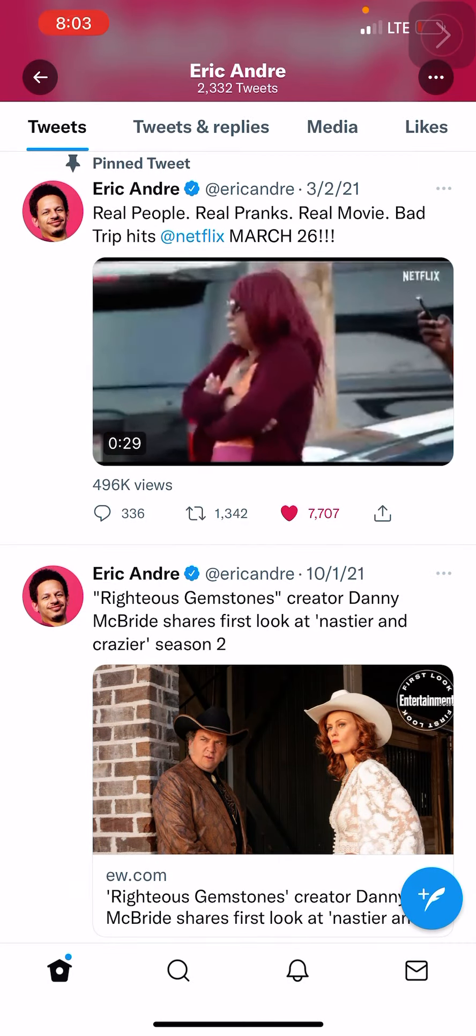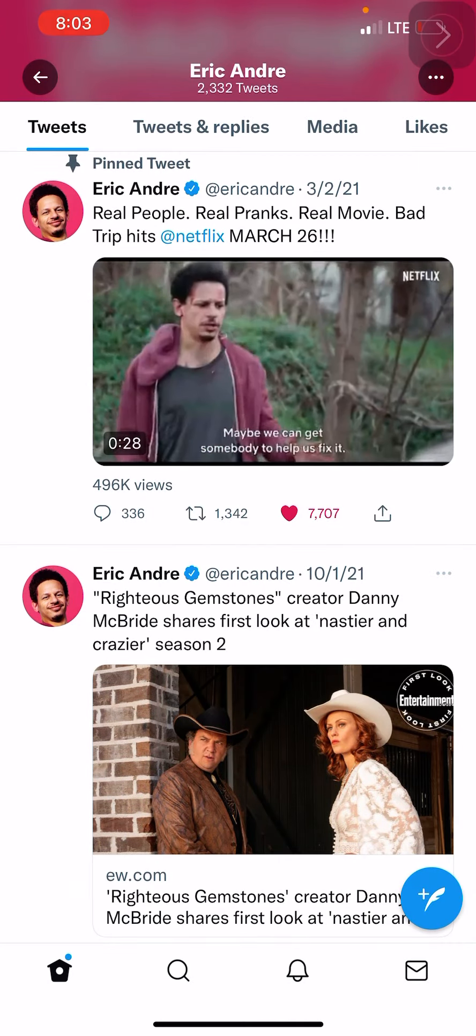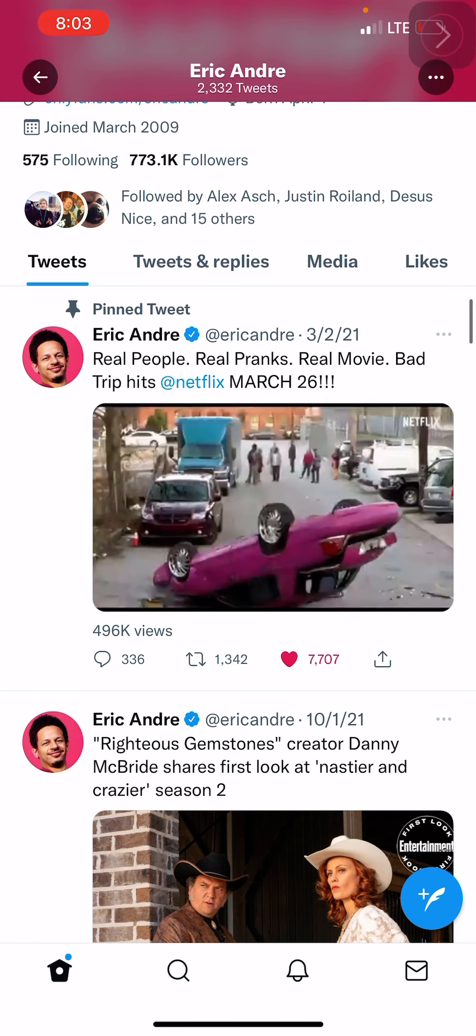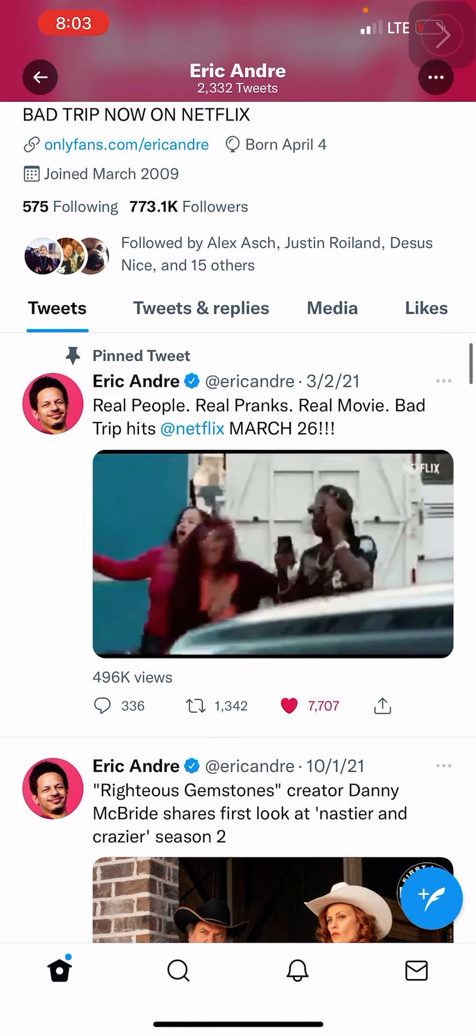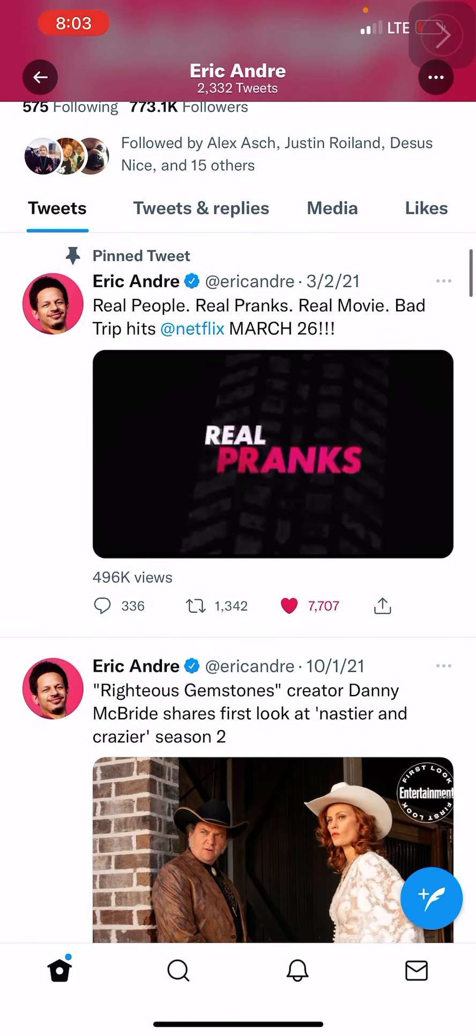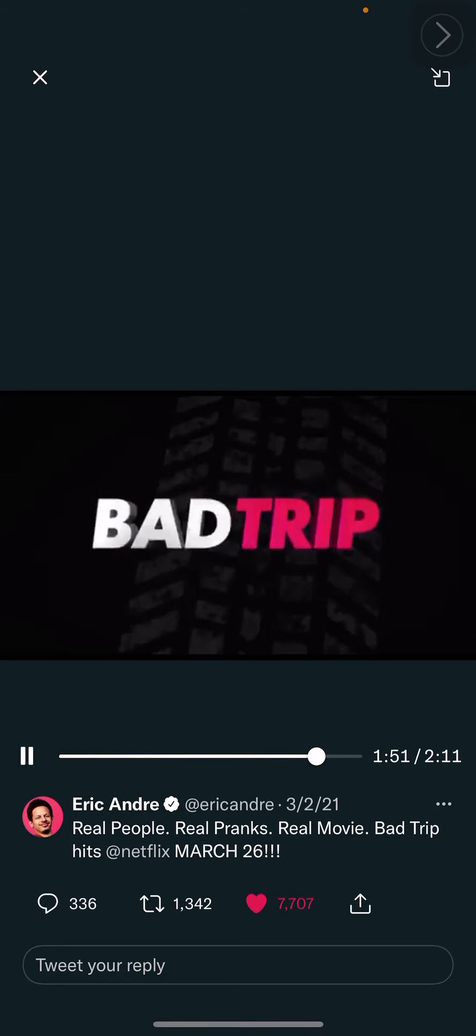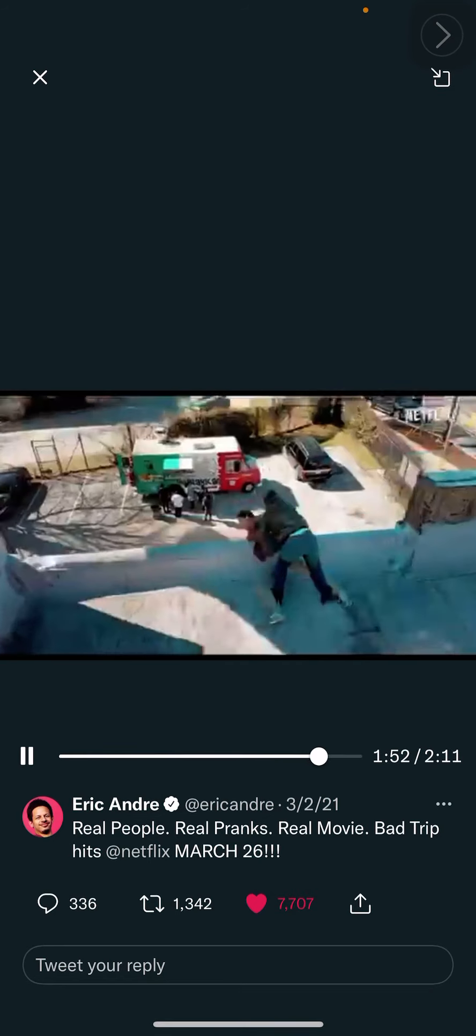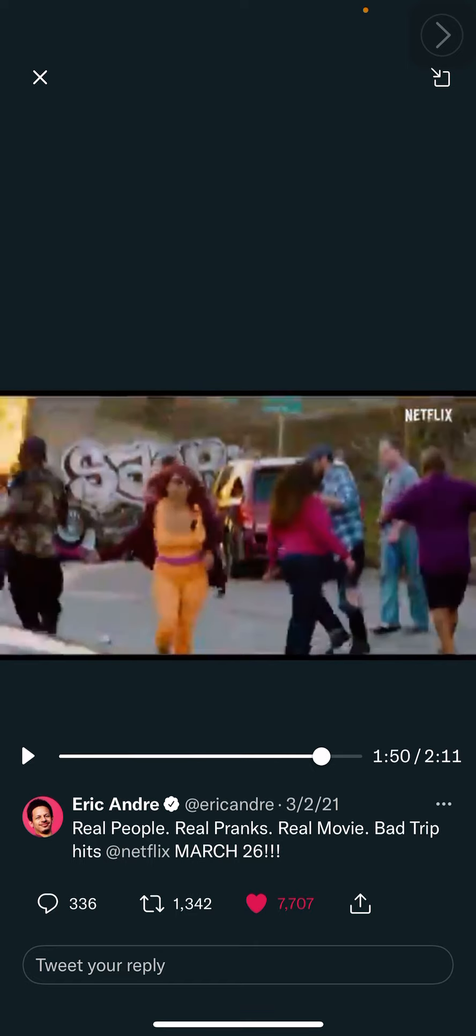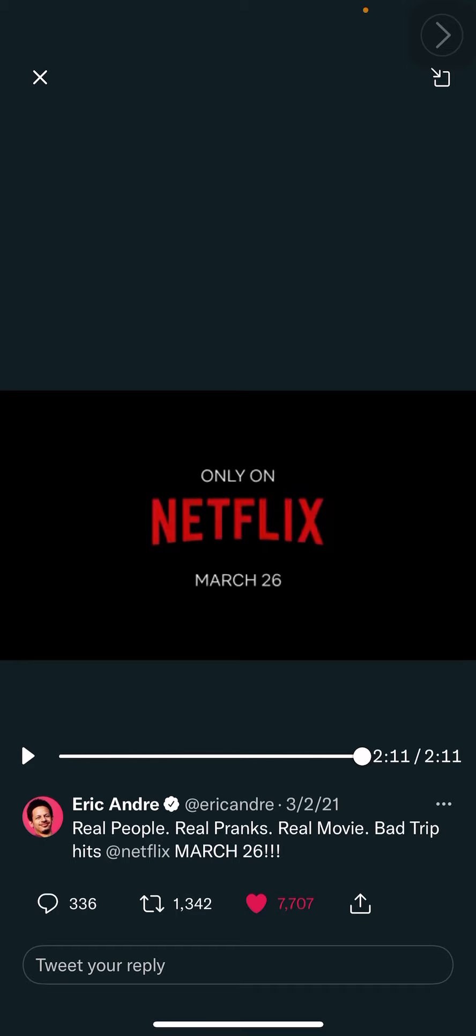I'm watching Eric Andre's content on his Twitter, and I click into this video and see this movie clip that I haven't seen. I noticed the timestamp: 2:11, 2 minutes 11 seconds.